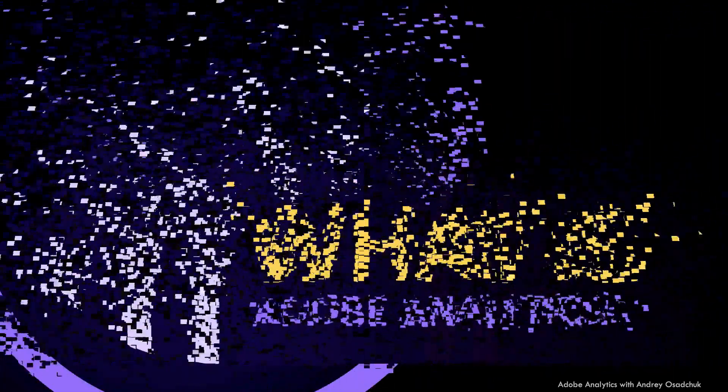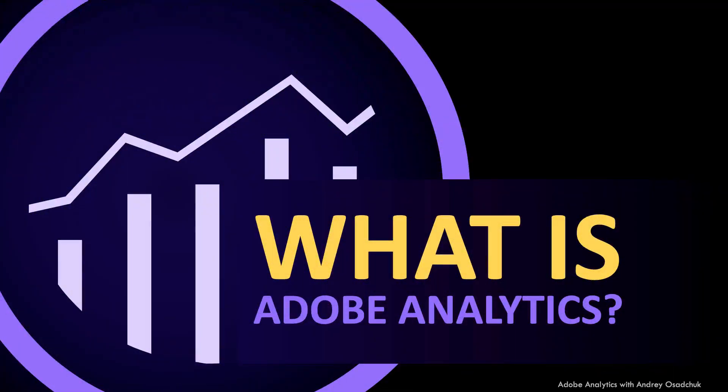What is Adobe Analytics? Adobe Analytics is an analytics solution that enables your team and ultimately your organization to become data-driven.